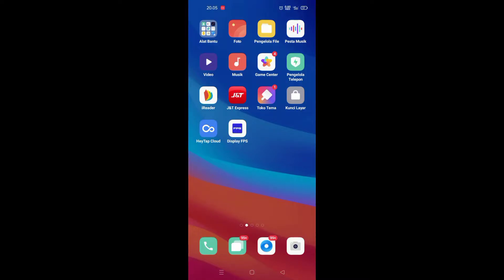The first step: download the application. The link is in the description of this video. Once it has been downloaded, you just have to open the application.